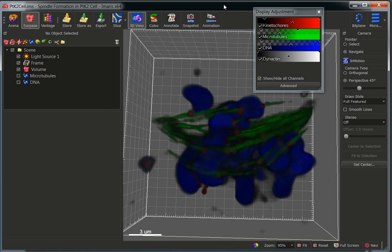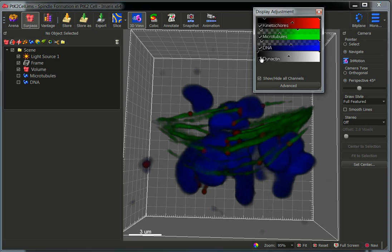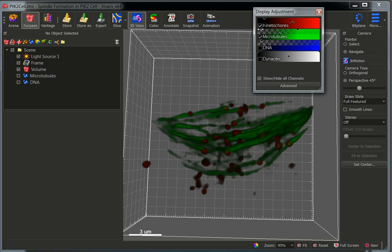Alright, so now we have a 32-bit dataset. The next thing that you need to do is to segment the structures of interest. So let's start segmenting the microtubules.